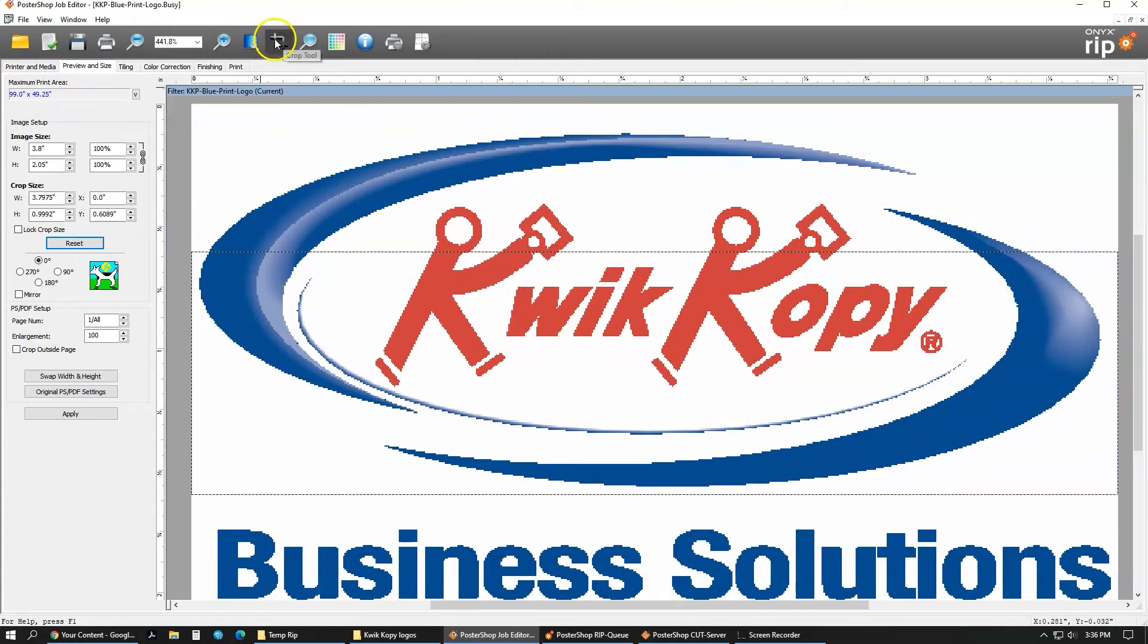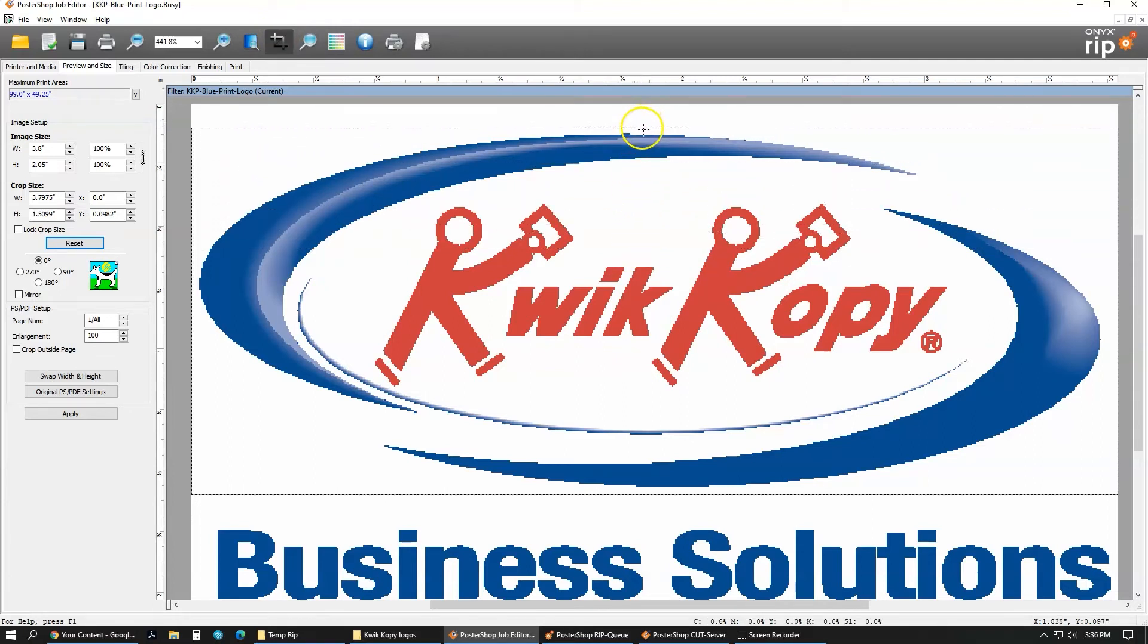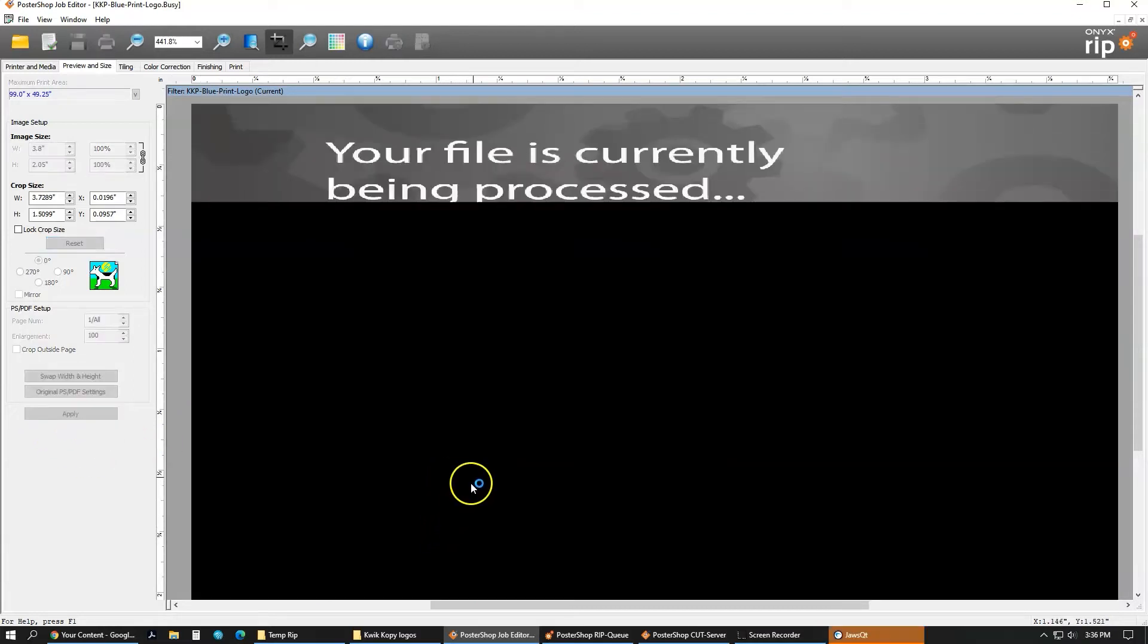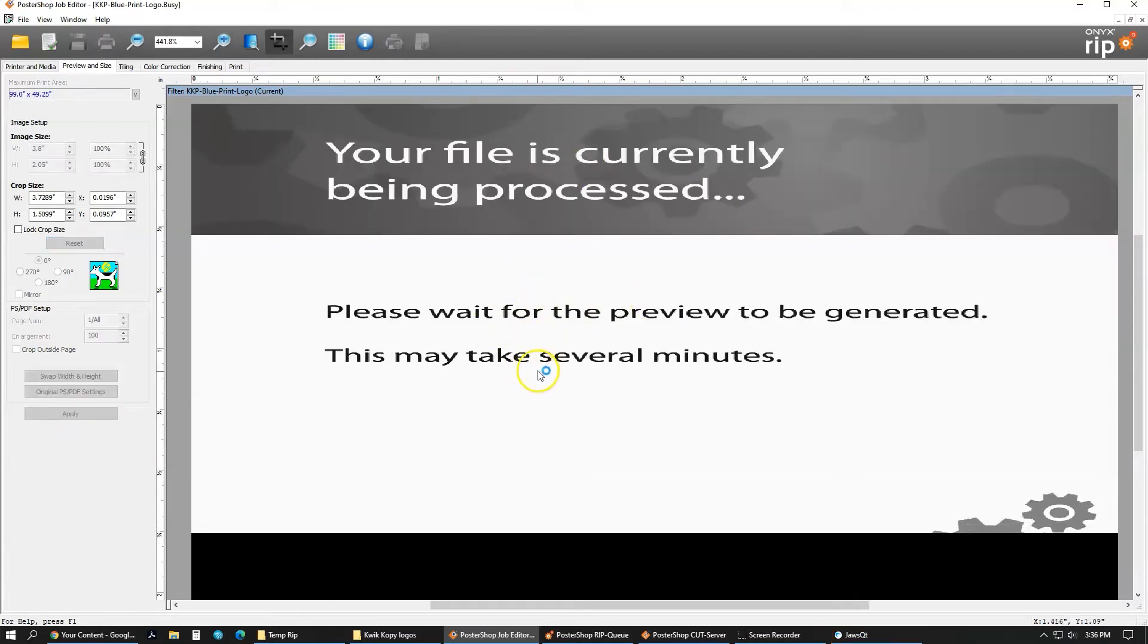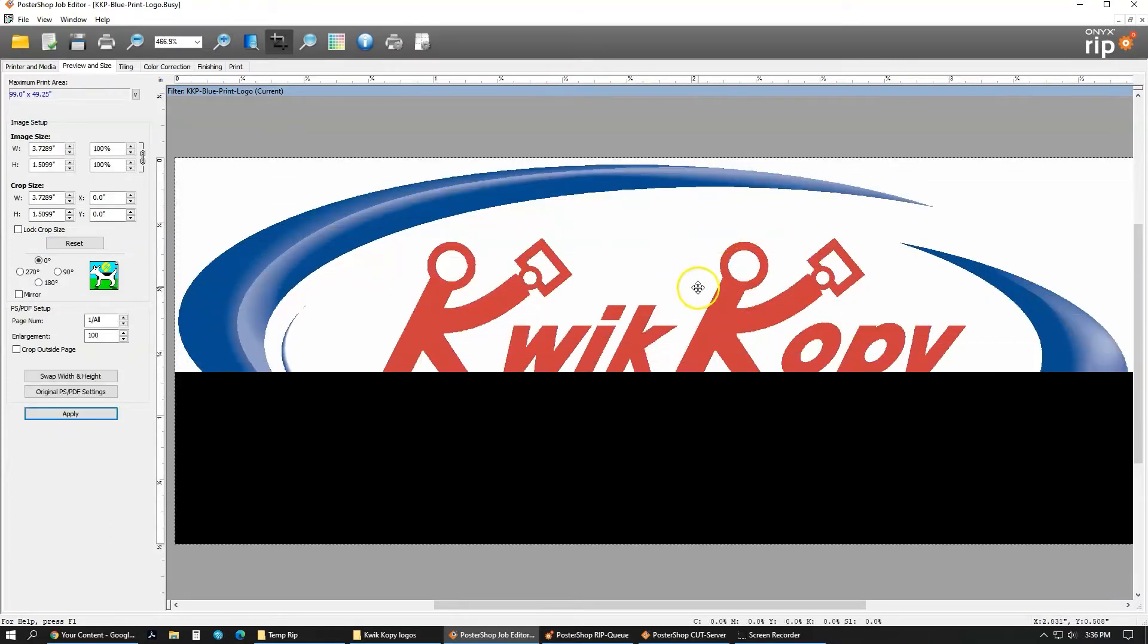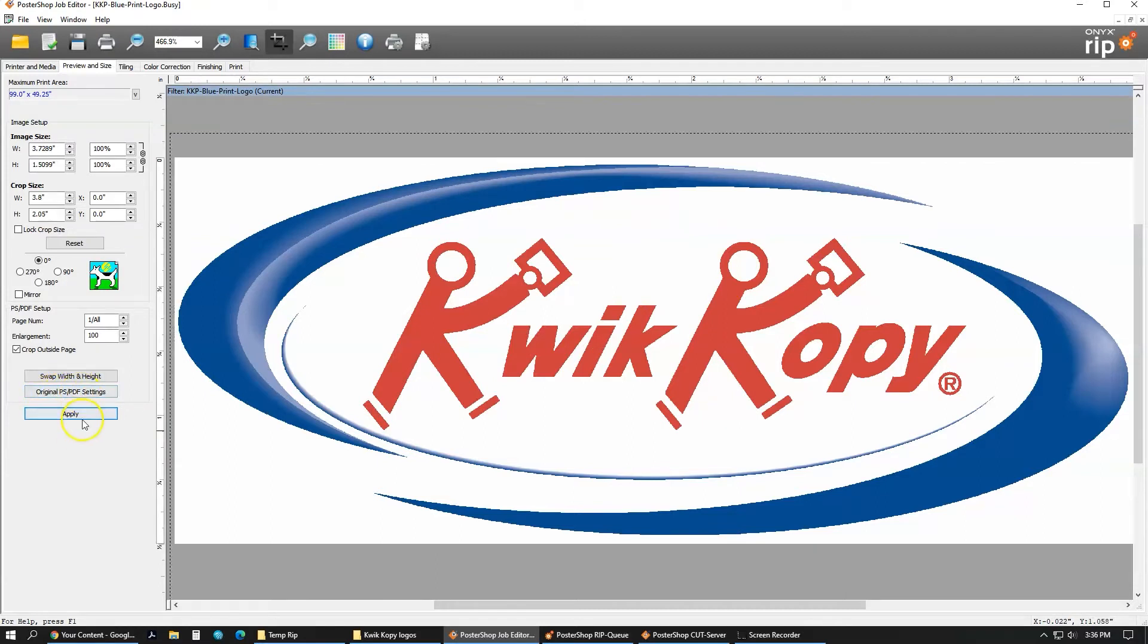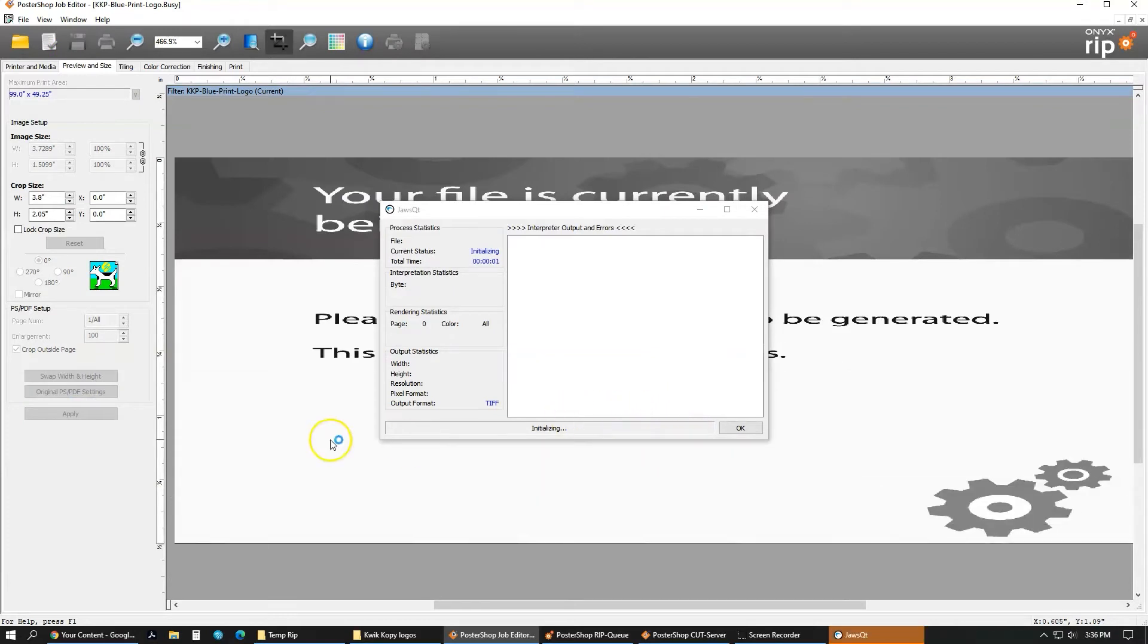Another way you can crop is to come up here and make sure this crop tool is selected. With that selected, you can drag on these dashed lines to where you want it. So I can crop into the sides of what I want. Once you're done with that, you just click apply. Once this preview is rendered, you can see it's now got cropped down. I don't want to actually do this to this job. So what I can do is come over here and press this original PS/PDF settings and apply that, which will revert it back to the original image we had.